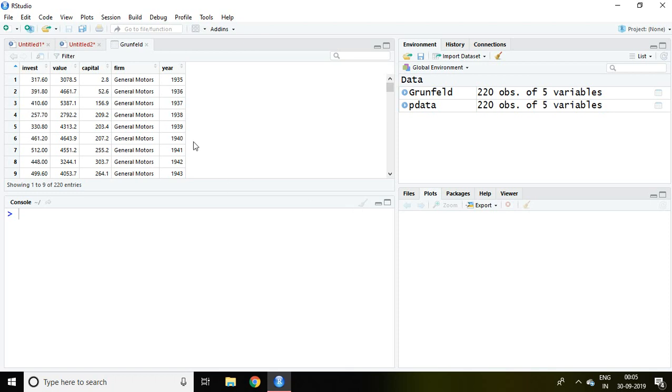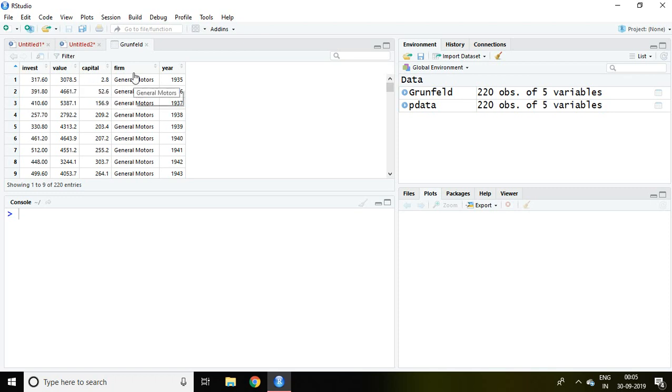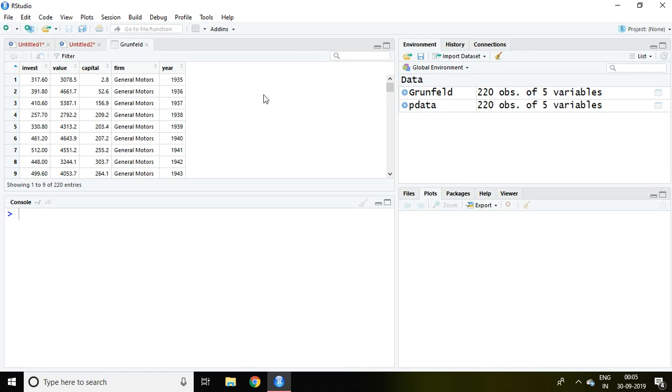I have the Grunfeld data set, the same data set I have been using in my panel data analysis playlist. This data set includes invest, value, capital, firm, and year. So now the query is how to test the stationarity of panel data.